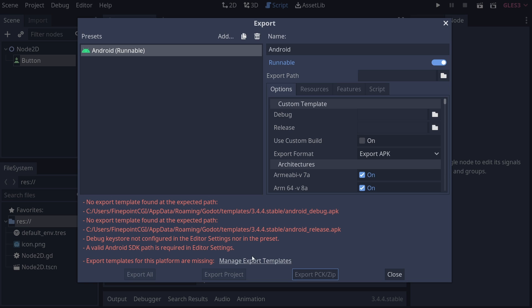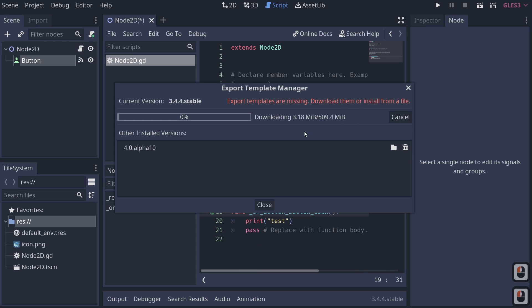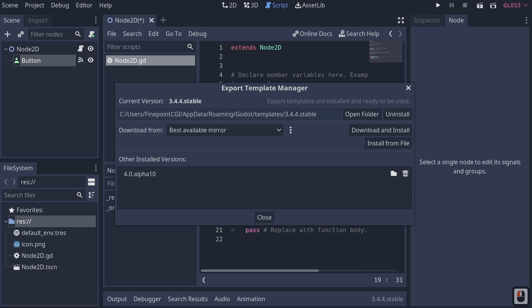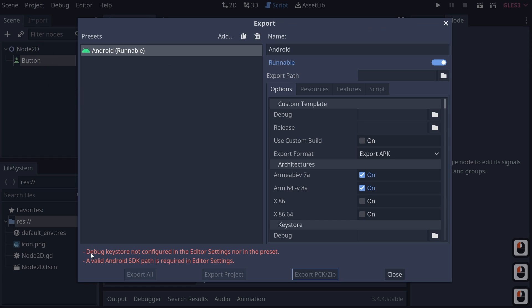We need those export templates or we're not going to be able to export. We can click Manage Export Templates, then Download and Install — that's going to download and install our export templates. I'll let this run through and be right back. Now that it's installed, let's click Close. We'll come up to Project > Export, and we see it's warning us that we don't have a debug keystore configured in editor settings, and a valid Android SDK path is required.